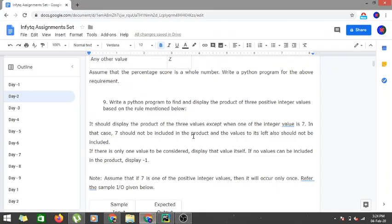Hi guys, we are continuing with the Day 2 videos of NFTQ Python — Programming Fundamentals with Python. We are in the third video of Day 2 and the ninth program overall.